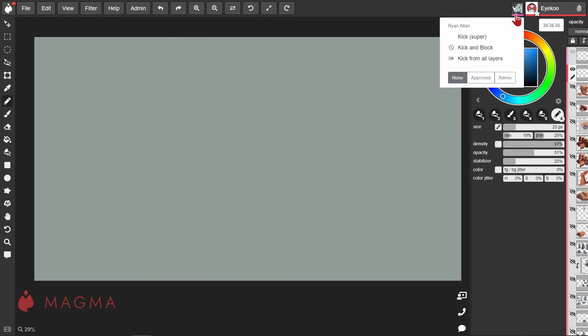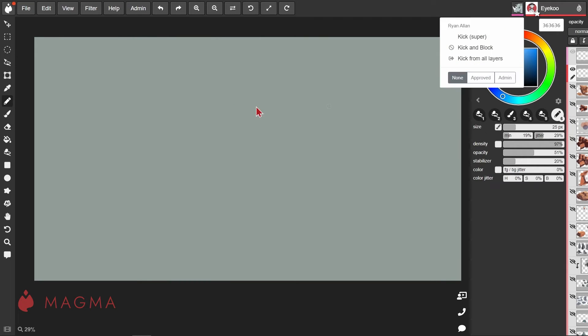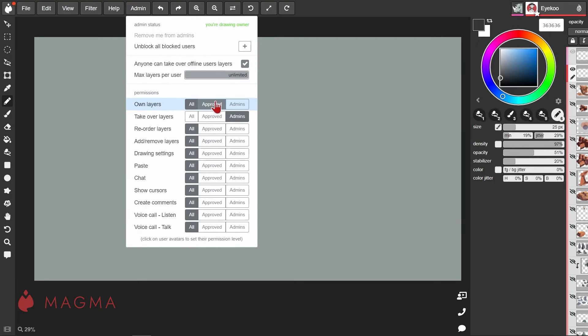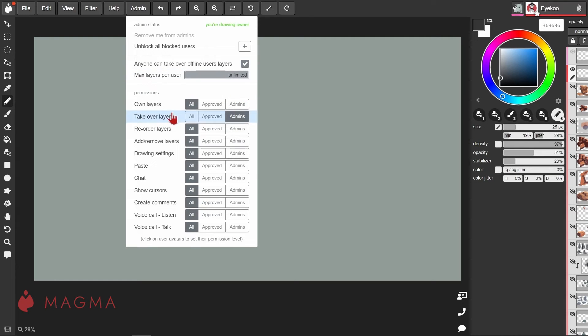Now let's look briefly at each of those permissions. 'Own layers' allows users to take over free layers that are unassigned or do not have an active user in them.